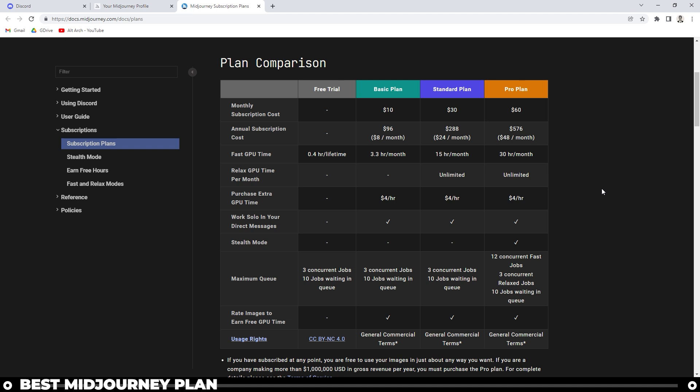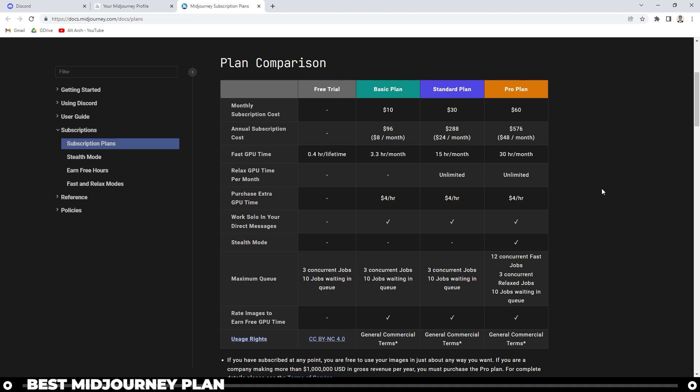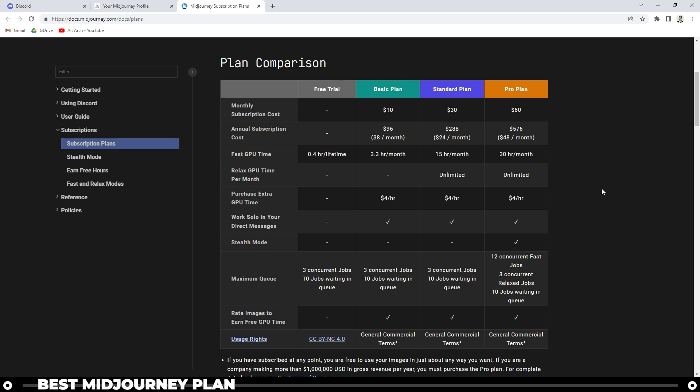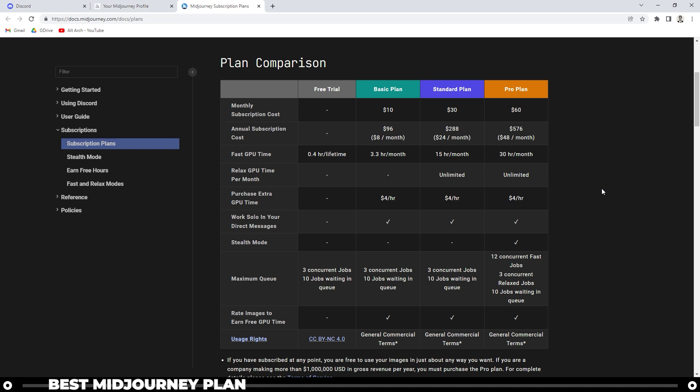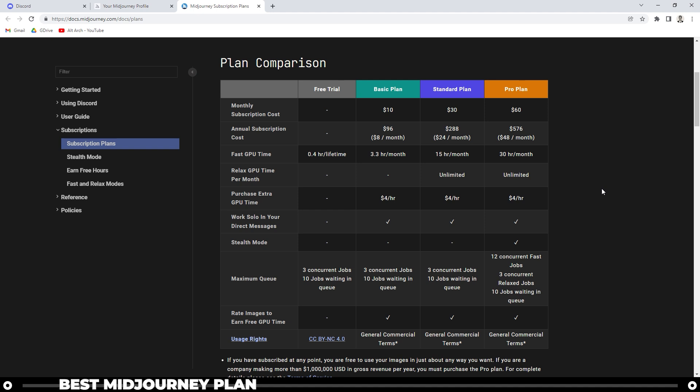I want to talk for a moment about the Midjourney subscription plans. Right now, at the time of this video, there are four different plans. You have free, basic, standard, and pro plans. The free is, of course, free. Basic is $10, Standard is $30, Pro plan is $60.